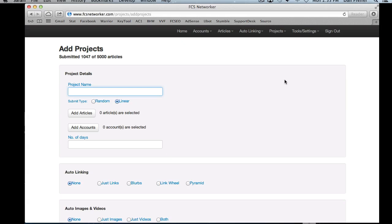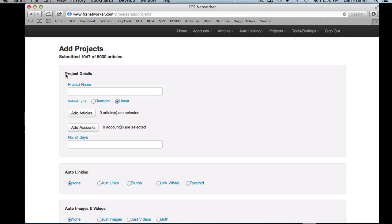In this video we're going to go over the project details settings in the Add Projects page. Before we get started, I just want to go over the submitted count and the number of articles. This number is how many articles your monthly subscription allows, and this will be how many articles have been successfully submitted for the month. Failed submissions or account failures don't count against your submission total, so this number only represents successful submissions.